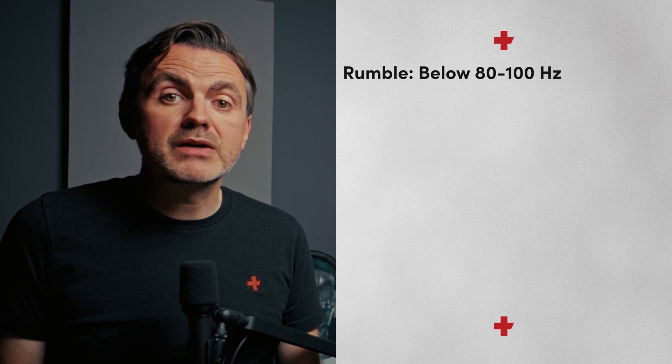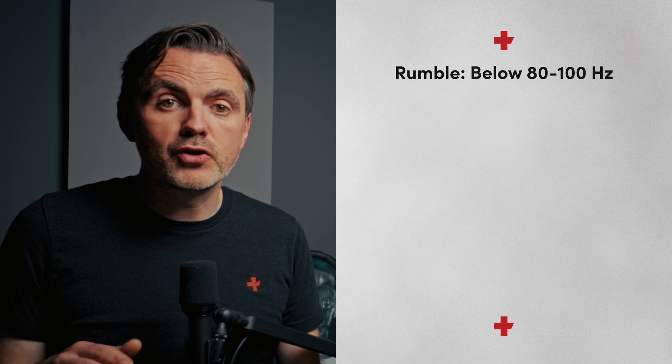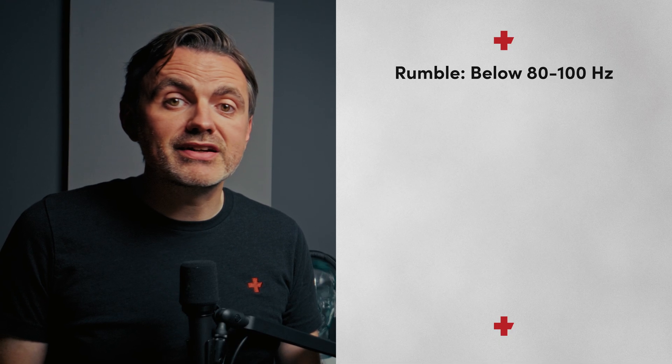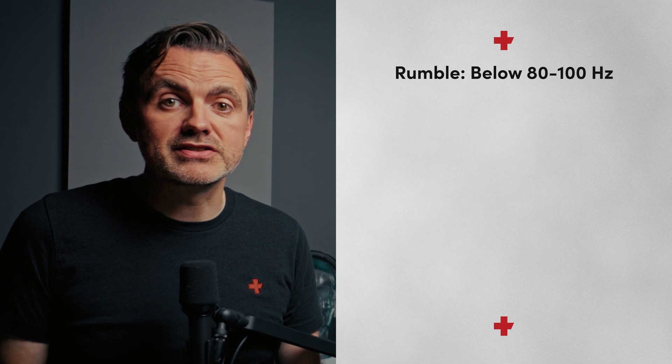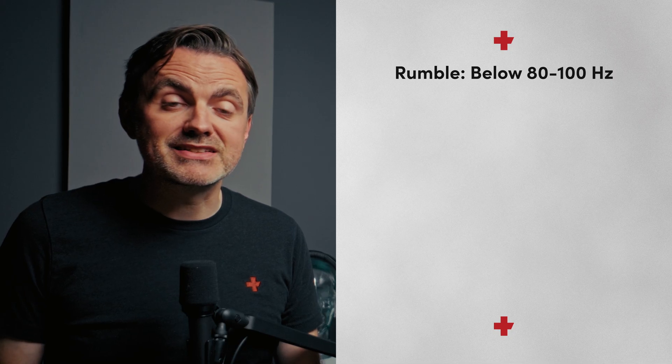To do that, let's define a shared vocabulary and describe the different parts of the spectrum, so you can translate what you're hearing into a frequency that you can adjust. Now to begin with, we've got rumble, which sits kind of below 80 to 100 hertz. This isn't your voice. It's traffic, and it's mic bumps or air conditioning noises. It just kind of wastes energy and makes things muddy.